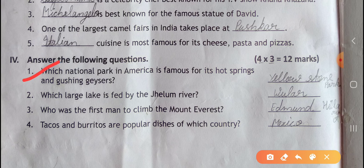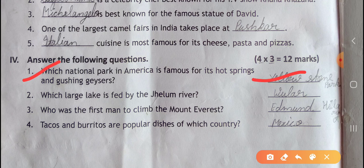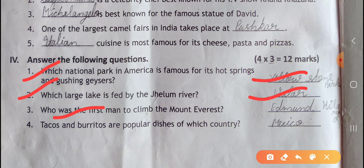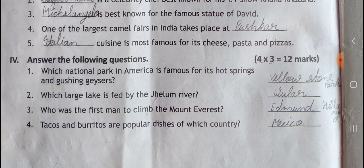Question four: answer the following questions. First, which national park in America is famous for its hot springs and gushing geysers? Yellowstone Park. Second, which large lake is fed by the Jhelum River? Wular Lake. Third, who was the first man to climb Mount Everest? Edmund Hillary. Fourth, tacos and burritos are popular dishes of which country? Mexico. You have to prepare these test papers before the next video. Thank you.